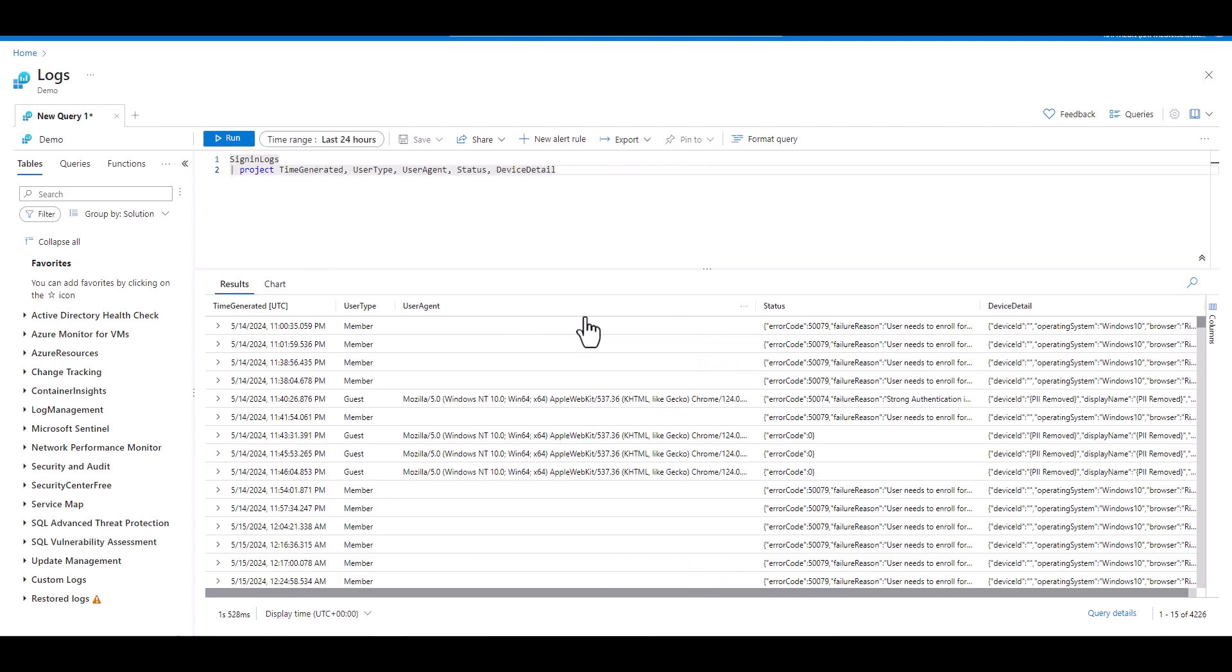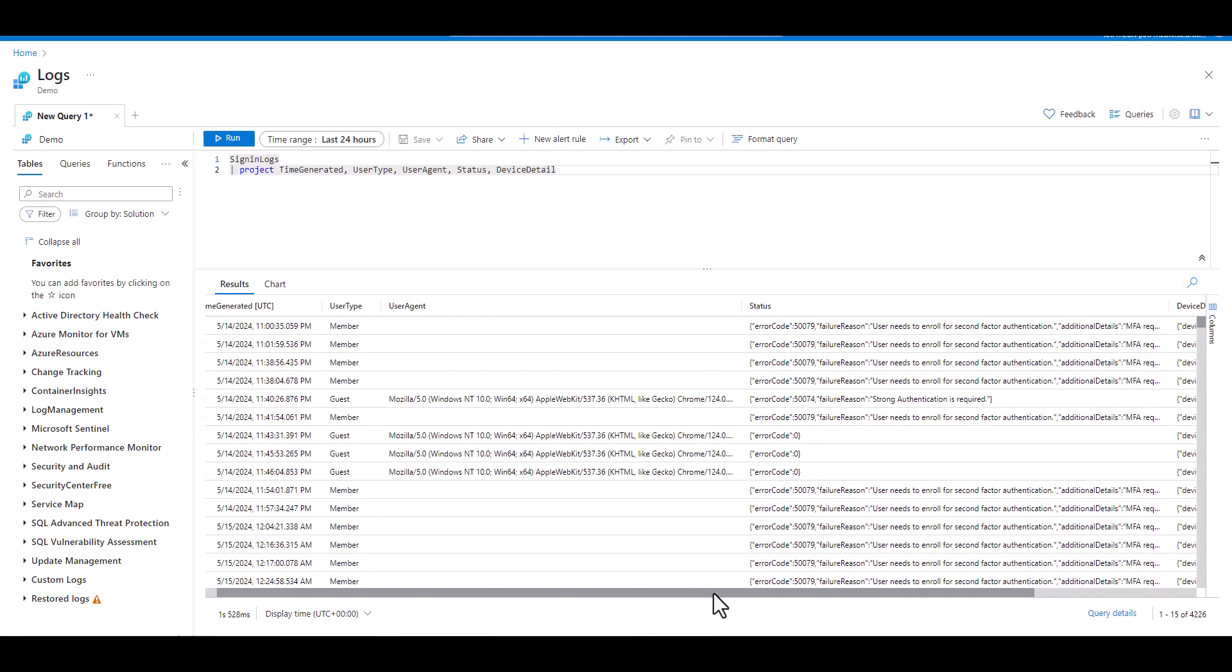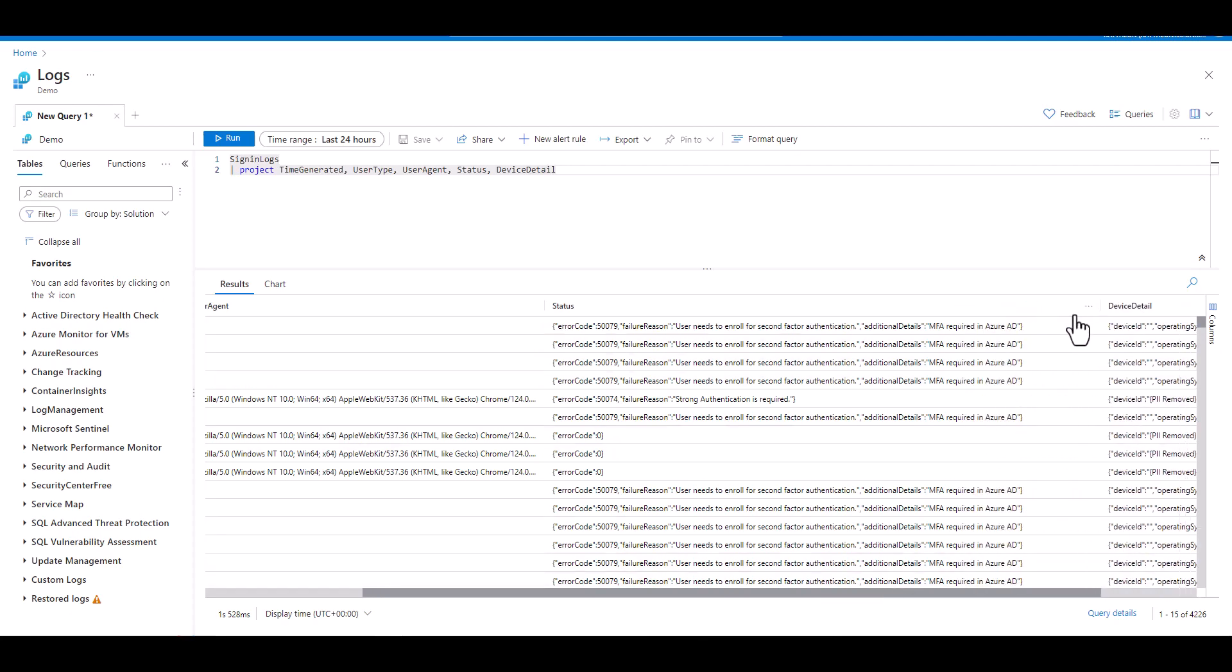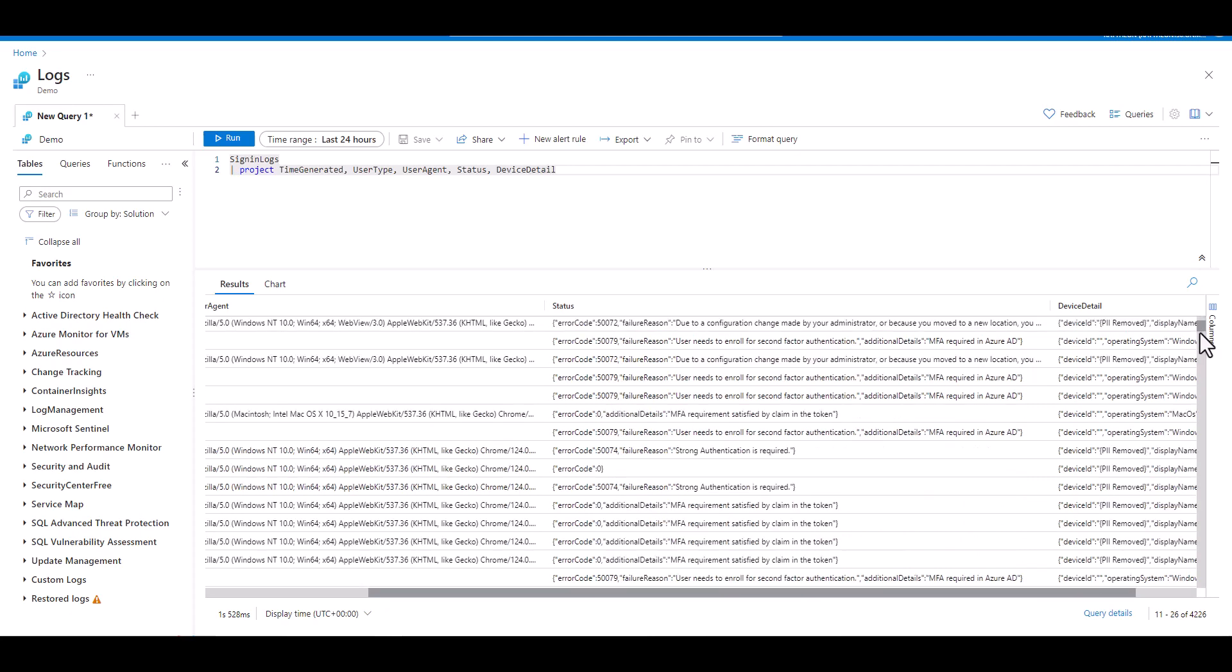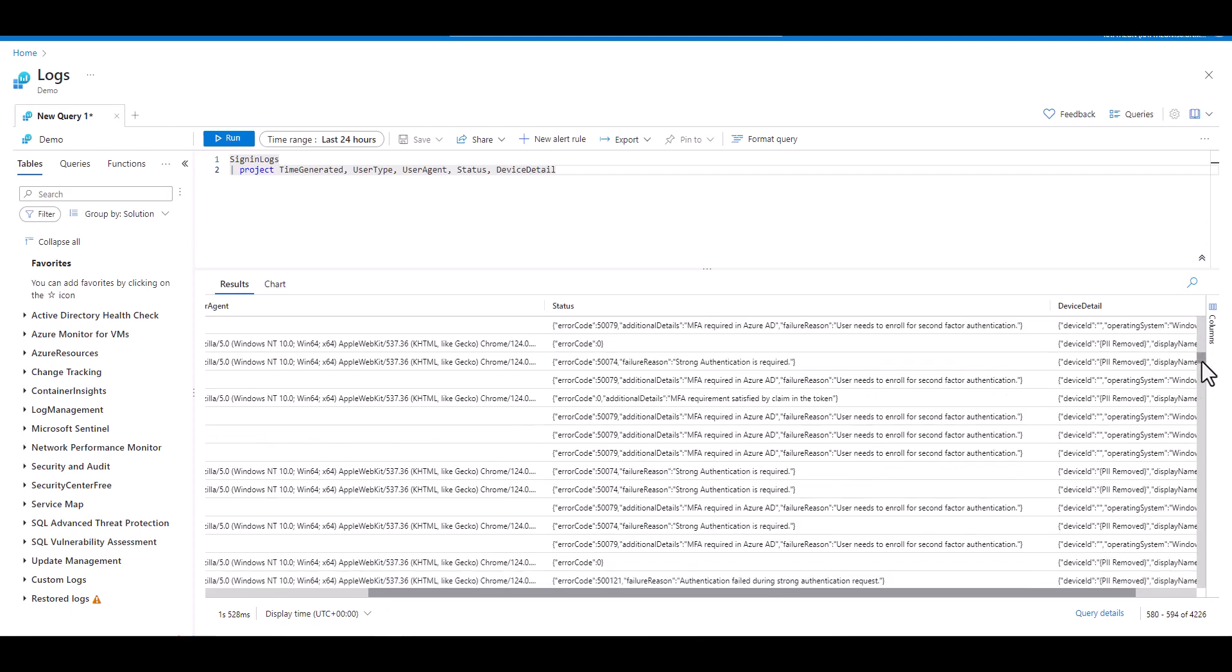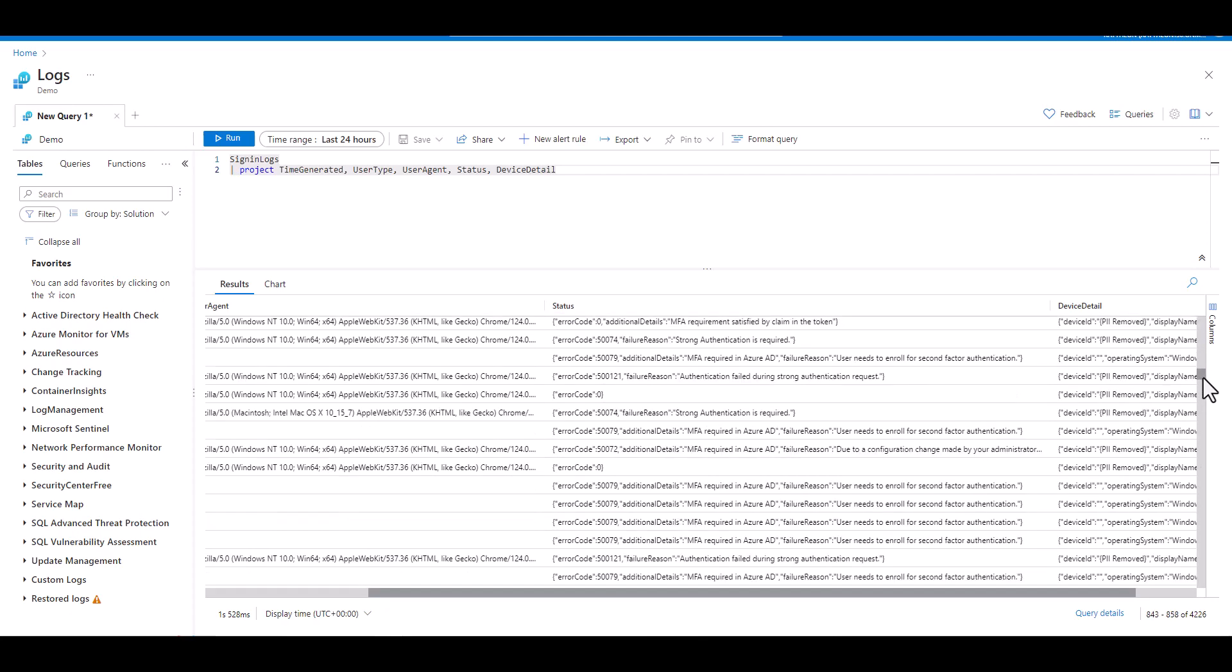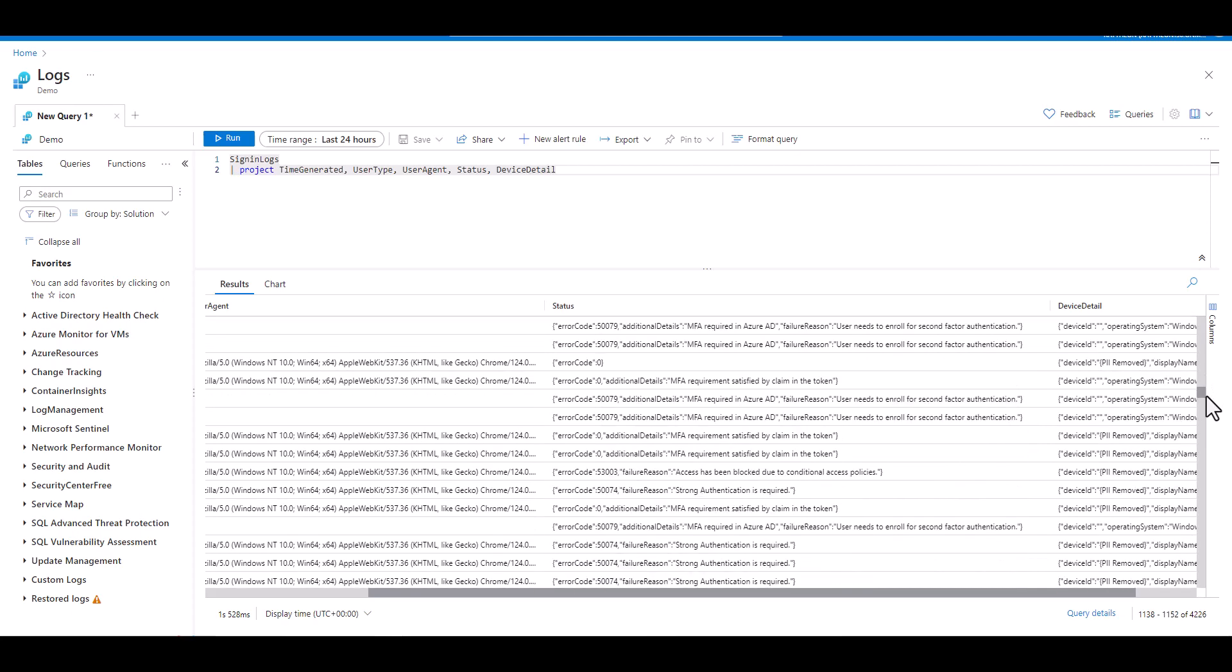When we examine the JSON within the status field, we see it has two keys. The first is the error code and the second is the failure reason. We also see that sometimes there's only one key and other times there are more than two keys including an additional details key. If we're only interested in extracting the error code key from the JSON and placing it into its own field, we can. Or if we want we can take all the keys and make them into their own fields.